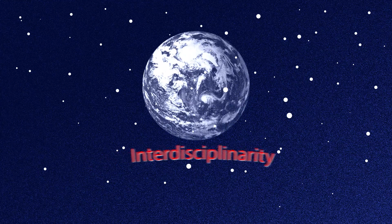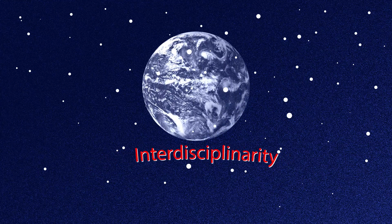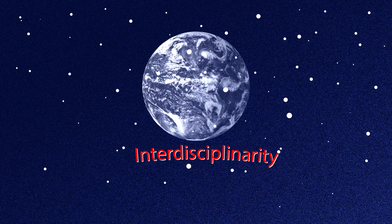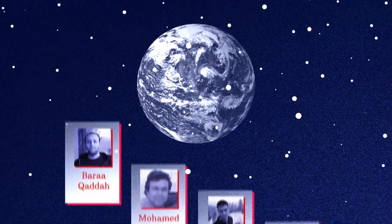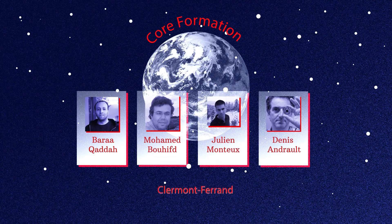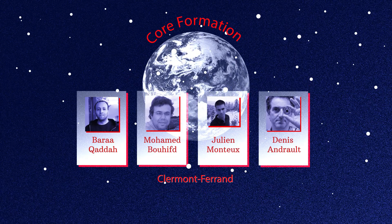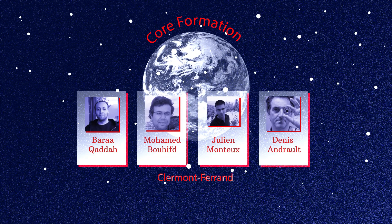We have developed a true interdisciplinary approach by collaborating with planet, earth and space scientists.